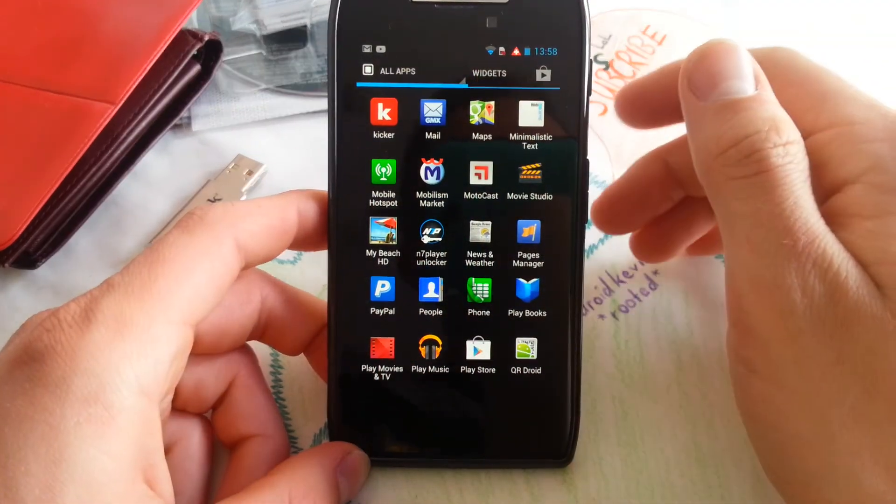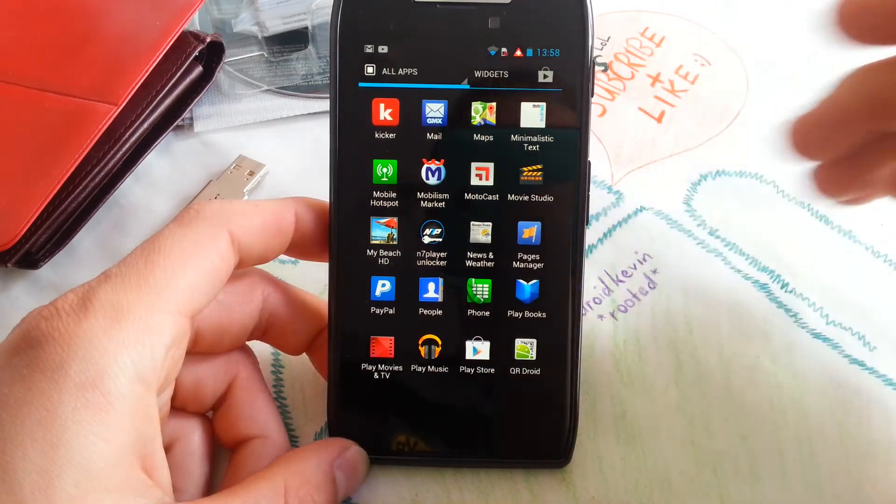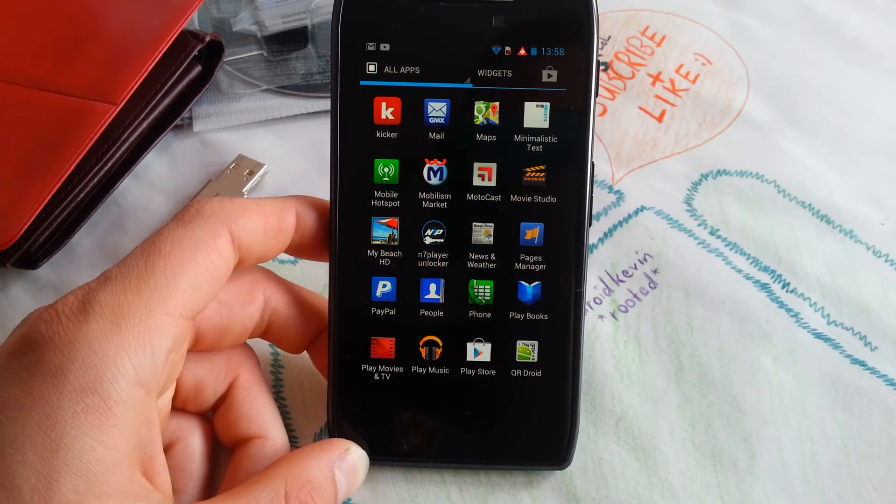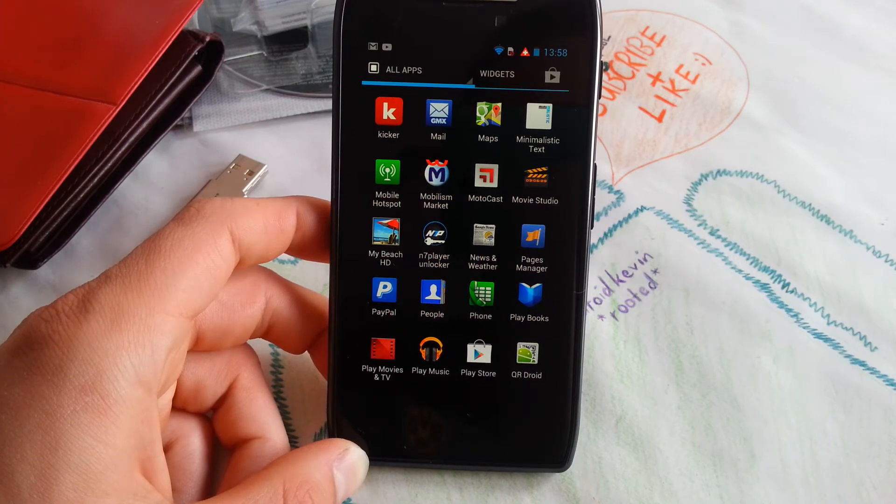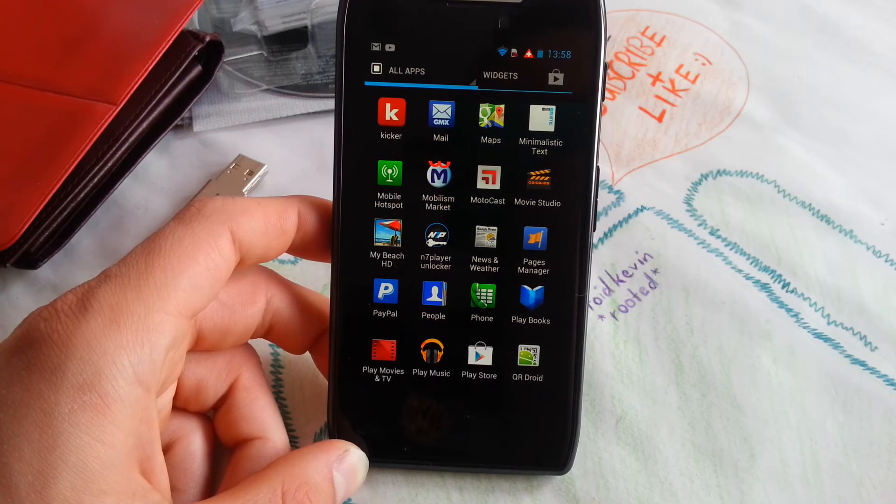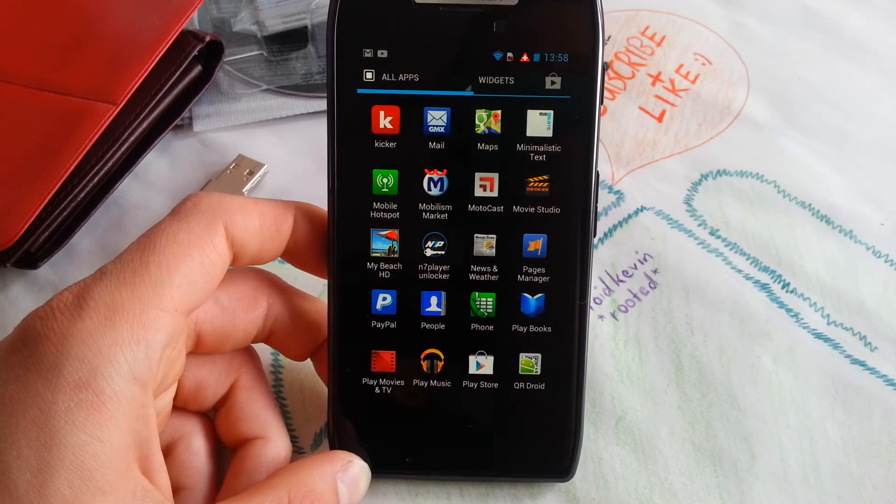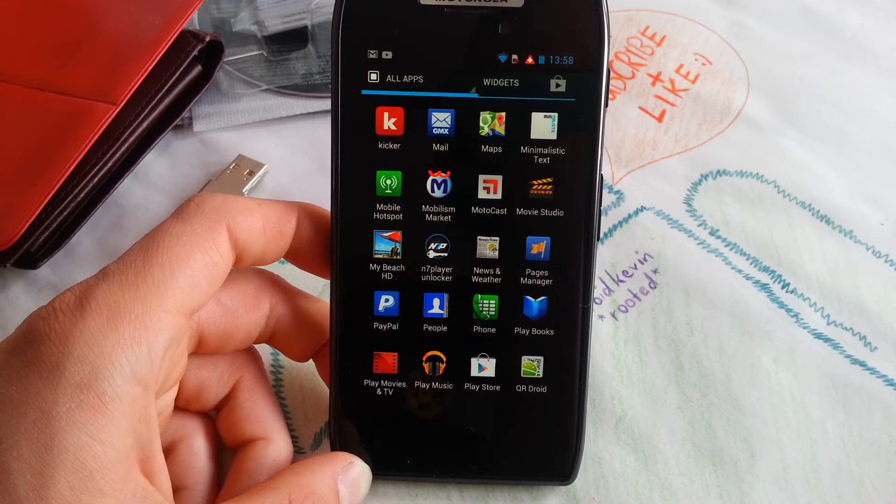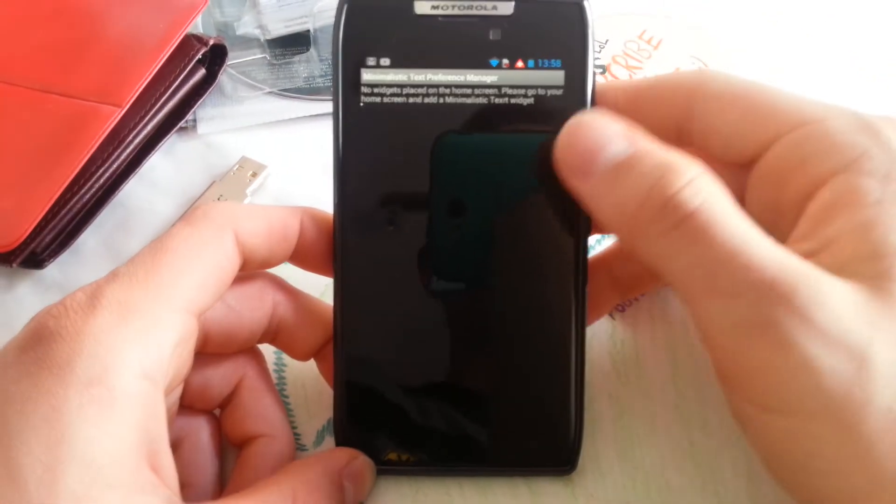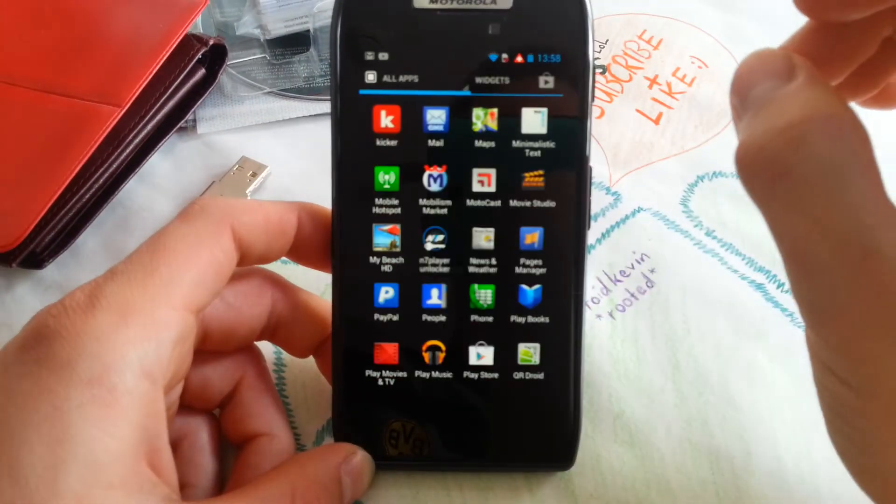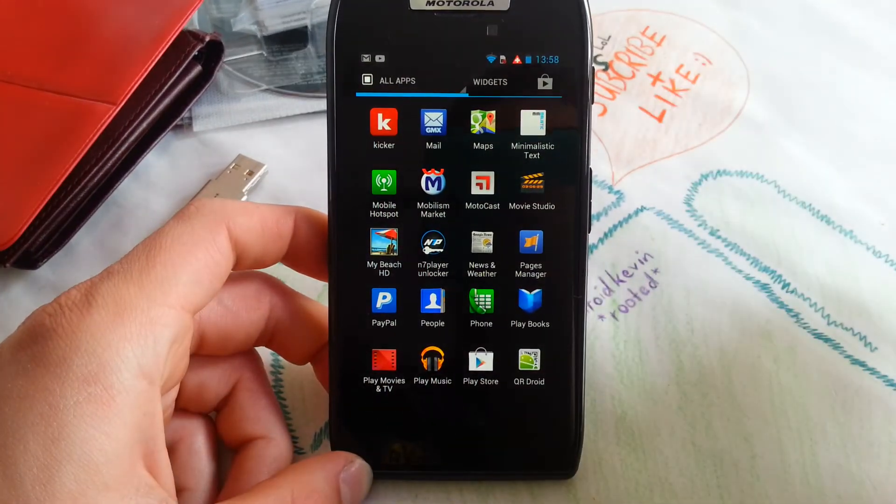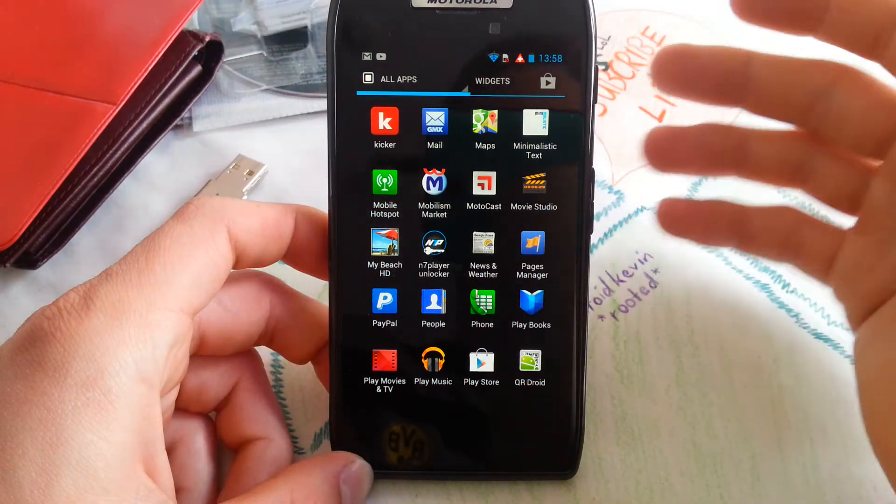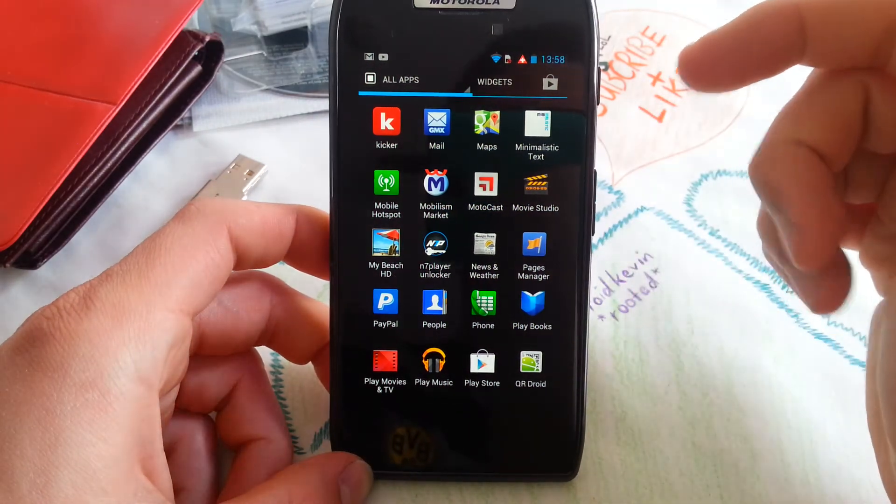Kicker is also a German app for football, and you can also view foreign teams. GMX Mail is a German email client, but it works of course internationally. Maps, you know that. Minimalistic Text - you can do custom widgets with it. There are many reviews on YouTube, so I don't actually have to go in depth or this video will be way too long.